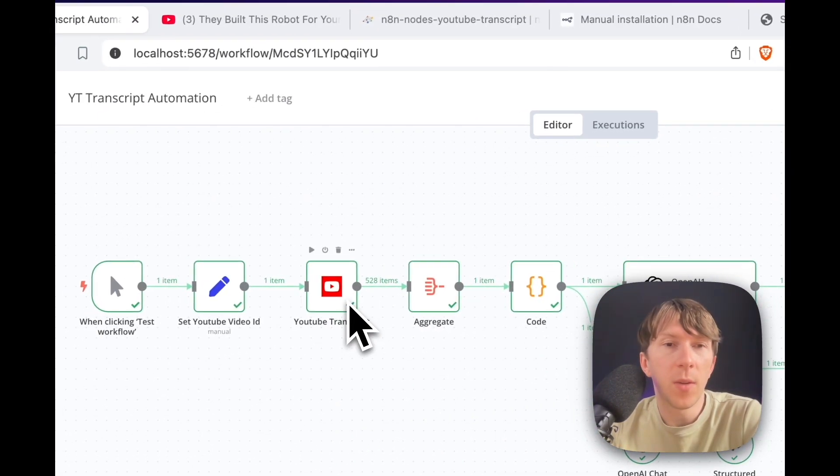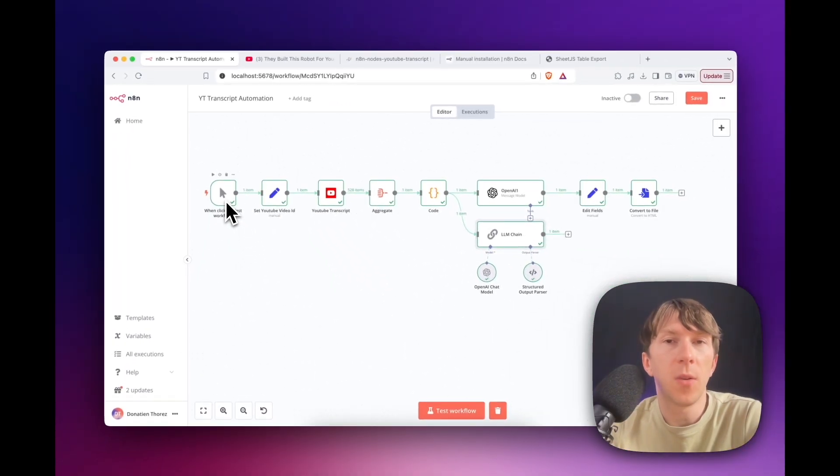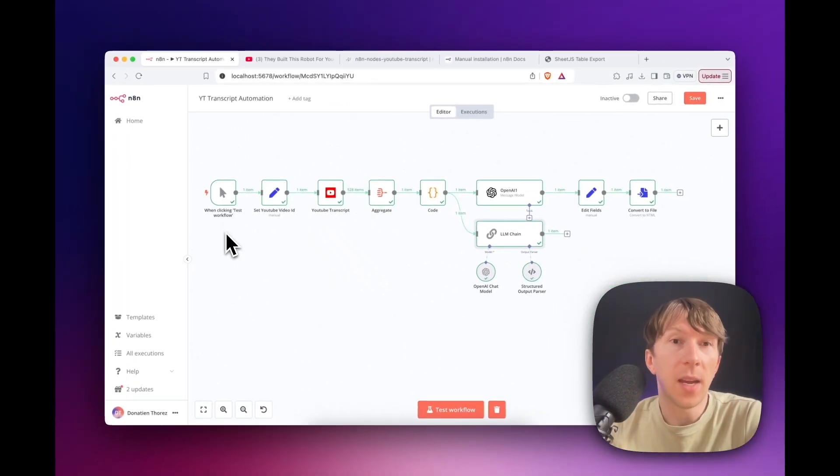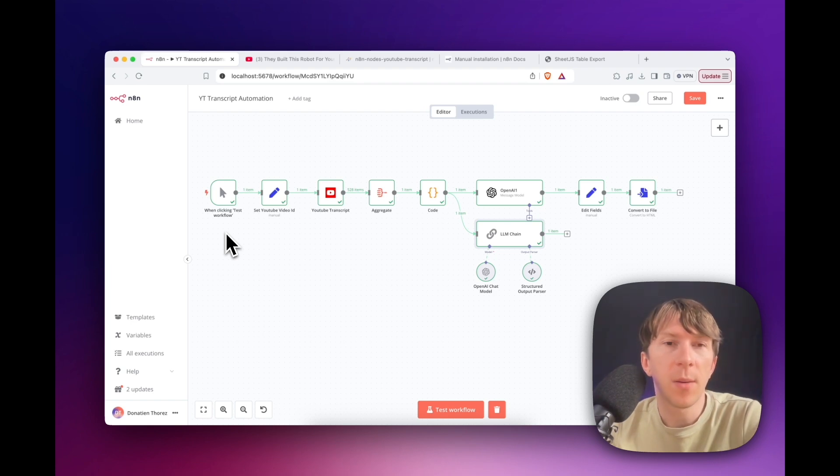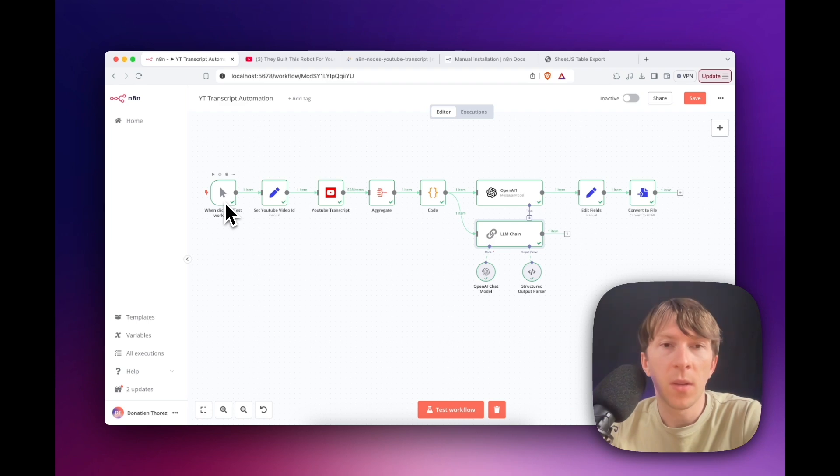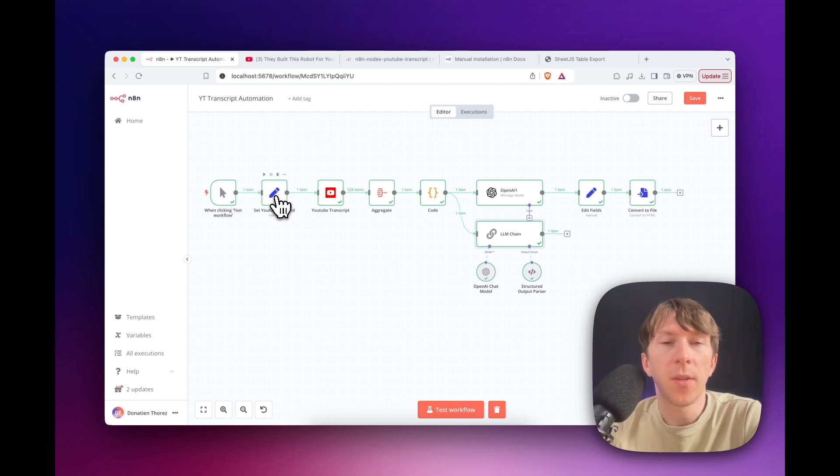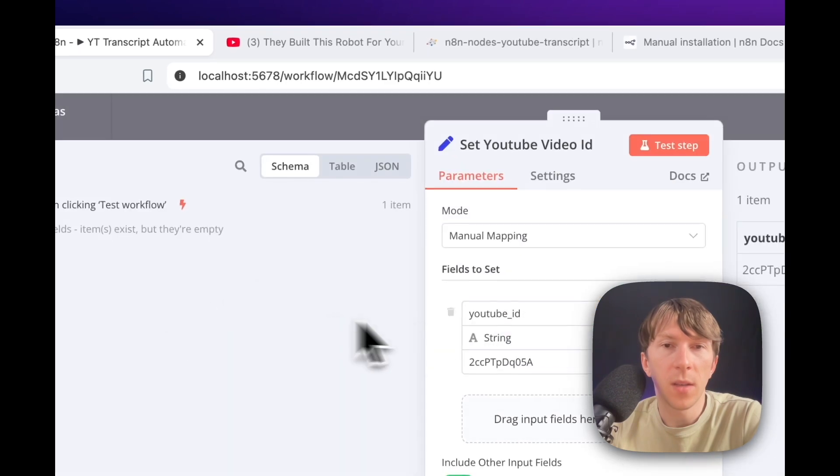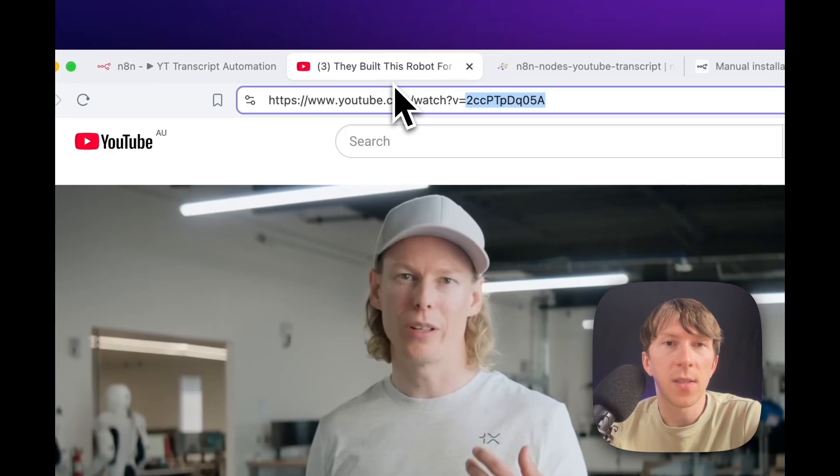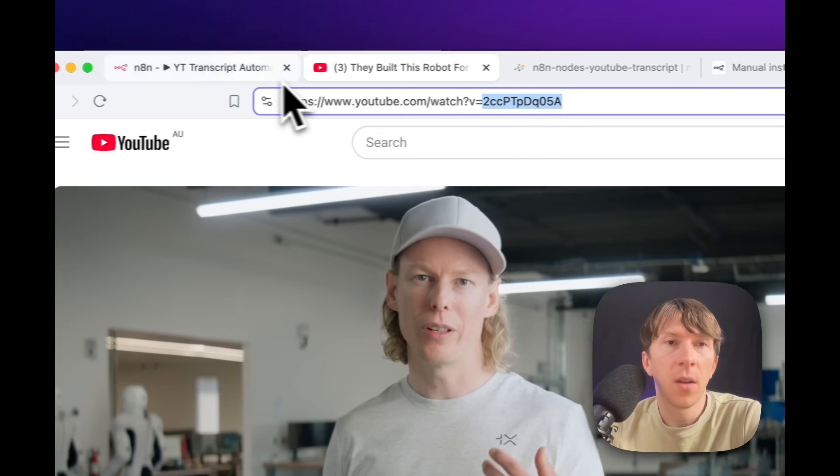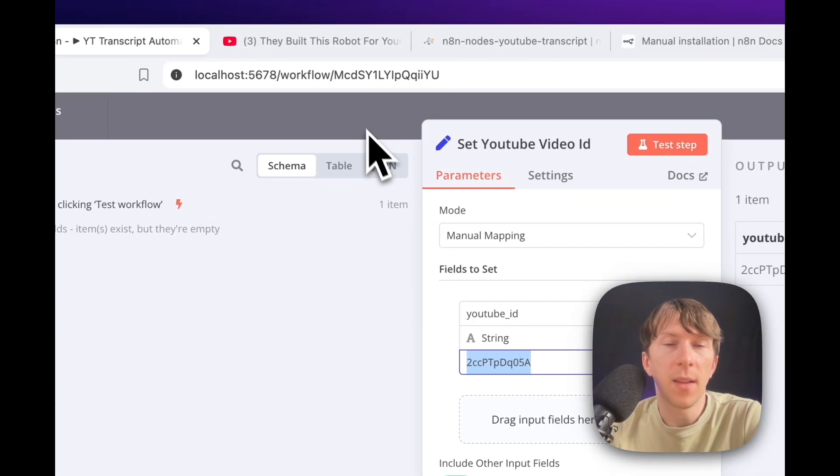So how did I create that? Well, first, we have a manual trigger. This trigger can also be started by actions, such as uploading a new YouTube video, for example. But in this case, I want to keep it simple, so it's just a manual one. The second one is about adding the video ID of the video. So here I added this video ID, which is exactly the video ID I took from here, and I directly paste it right there.